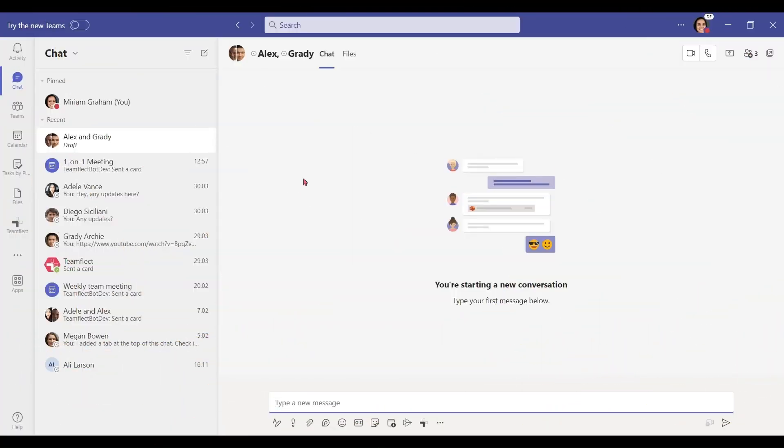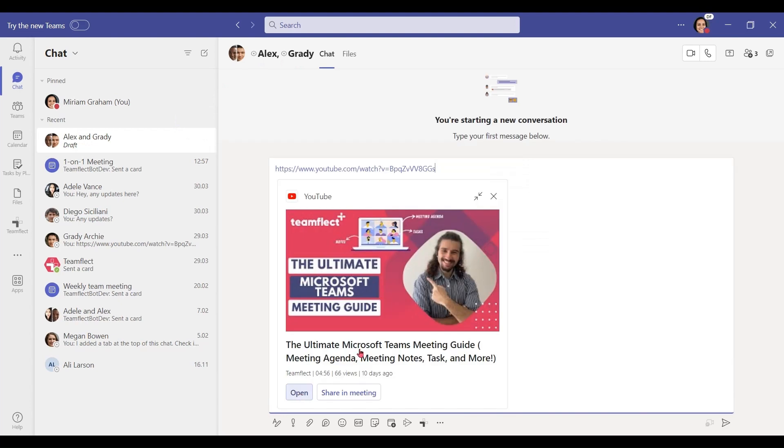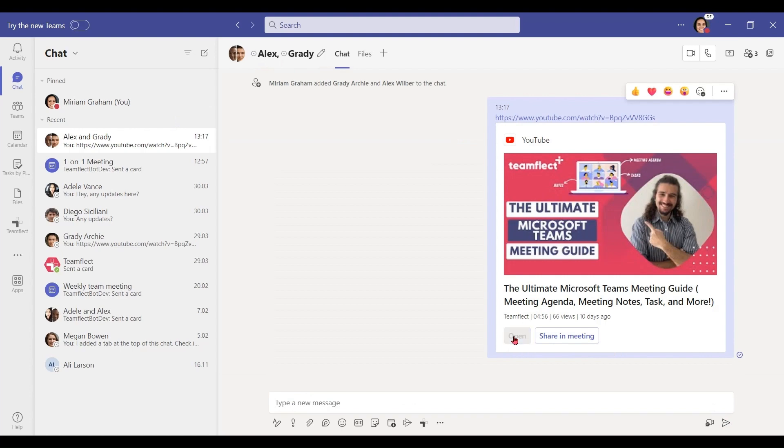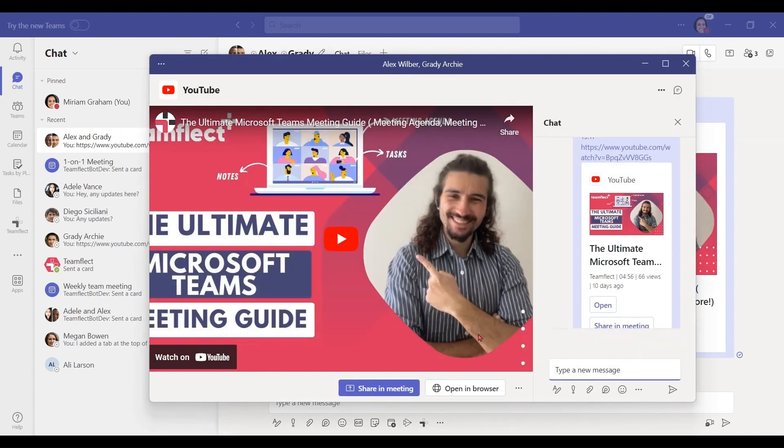To make use of the watch together function in Microsoft Teams, first, I created a group chat with my friends Alex and Grady. Now I'm going to paste the link to an objectively incredible YouTube video with a handsome devil in the thumbnail in our chat. Now let's send it out. And now I have two options. I can either click open or share in meeting. If I'm in a meeting and I want to broadcast it inside the meeting, I can click share in meeting or without starting a meeting, I can click open.